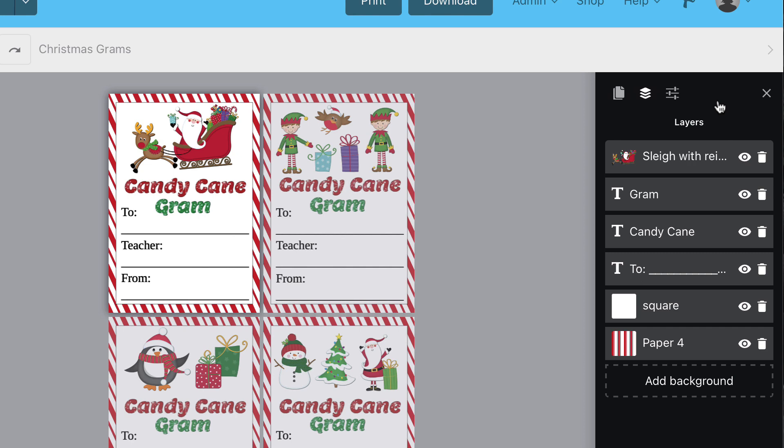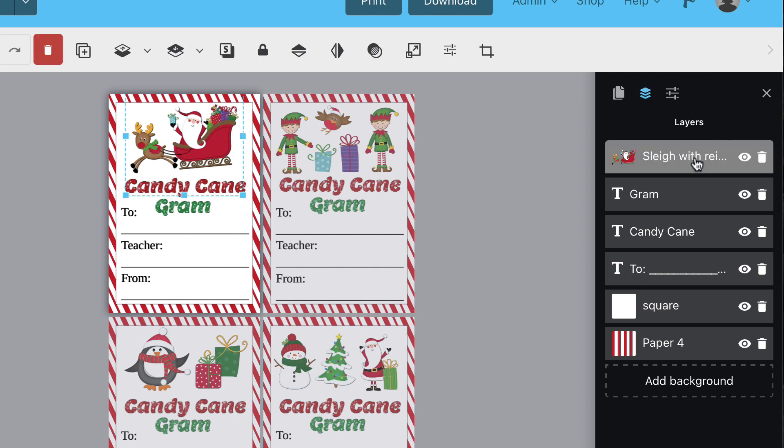You can think of layers like a stack. The first layer is the highest in the stack, and everything below it is behind it in the template.